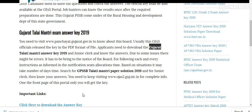Gujarat Talati Mantri exam answer key 2019 — you need to visit panchayat.gujarat.gov.in to know about the board. Usually the OGS officer releases the answer key in PDF format. Applicants need to download the Gujarat Talati Mantri answer key 2019 for Junior Clerk and check the answers.